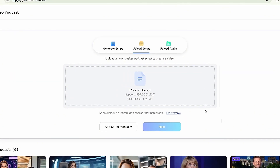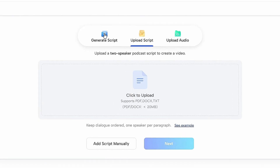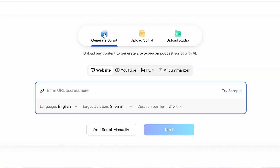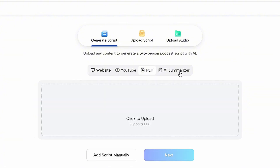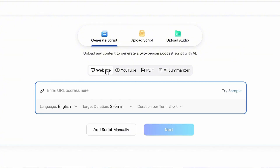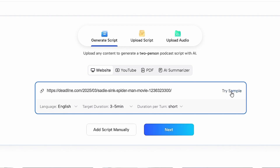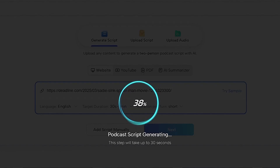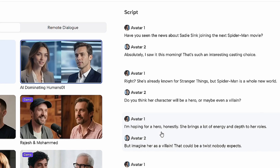The third and final method is creating a video from a website URL. You can even create podcast videos from a website URL — simply copy and paste the URL into the provided field. For this demo, I'll click 'Try Sample,' which automatically generates a random website URL. Then choose your preferred language, set the timing, and click Next. The AI will automatically generate a script for you, and you can edit it if needed.